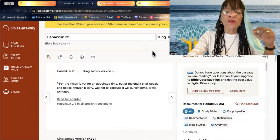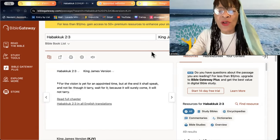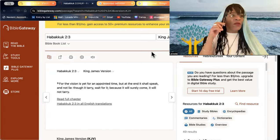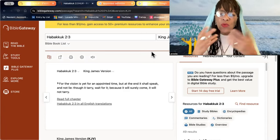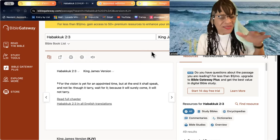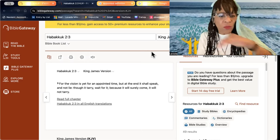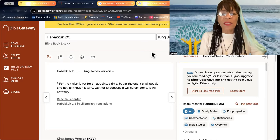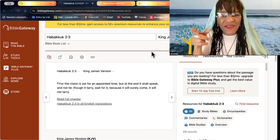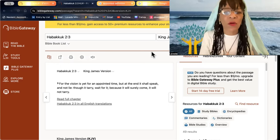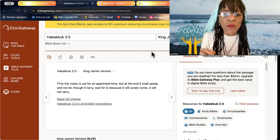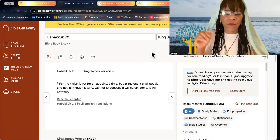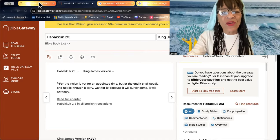You see, Habakkuk knew. For the vision is yet for an appointed time. There are times appointed in our lives that in order for the change to come, something has to die. It has to pass away. It is an appointed time. But at the end, it shall speak. It shall come to pass. And it shall not lie. Though it tarry, you wait for it. You wait for it.